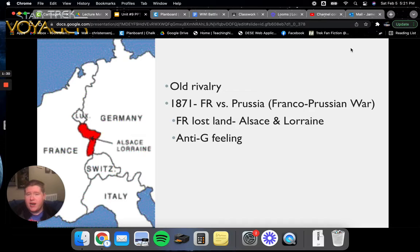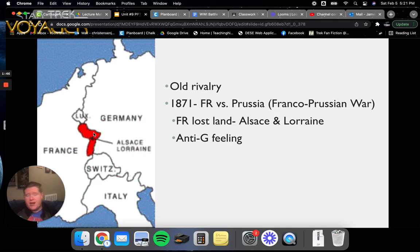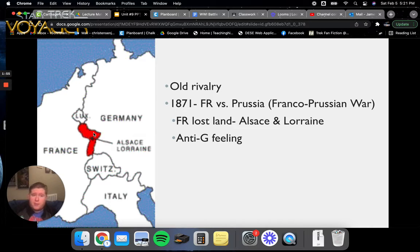There was a very old rivalry starting in 1871 with France versus Prussia in the Franco-Prussian War. France lost land, namely the red region known as Alsace-Lorraine, which constantly changed hands between Germany, France, Prussia, or Austria throughout history. There was a very anti-German feeling building up in Western Europe specifically due to France losing that land to what would become Germany itself.